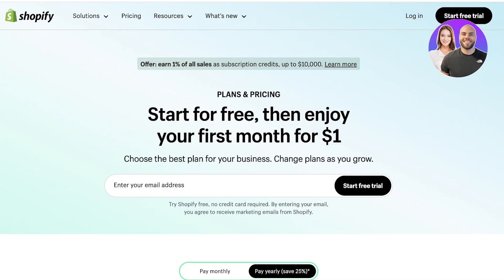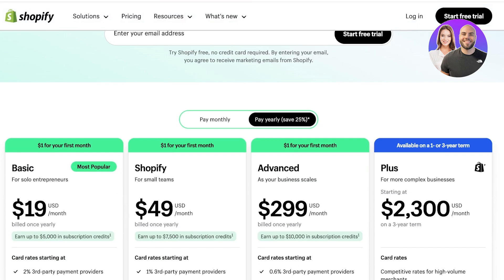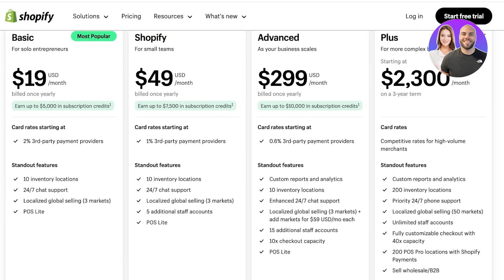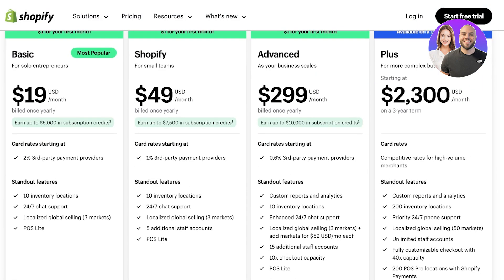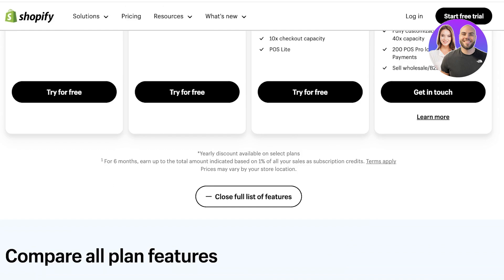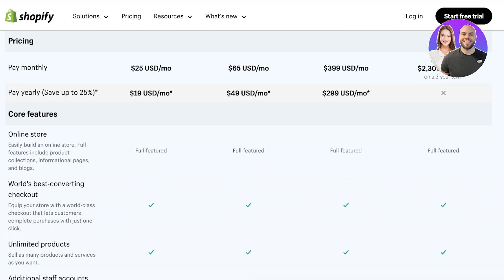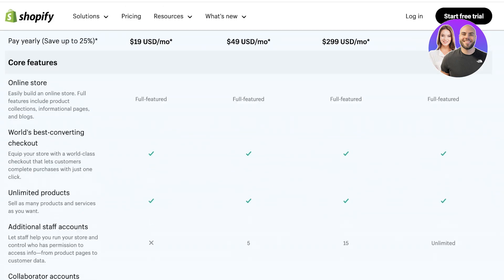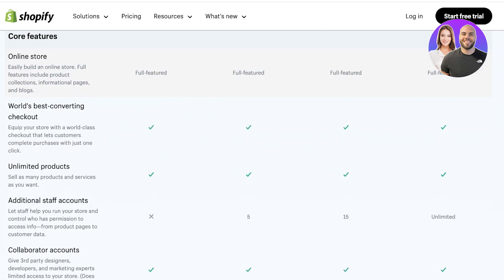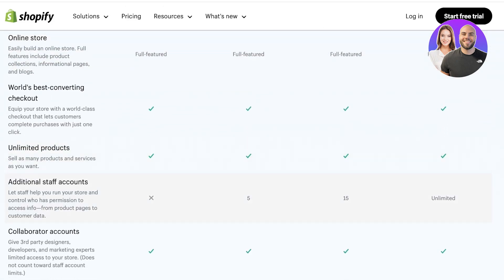So to get started, all you have to do is scroll down and I'm going to discuss the pricing first. You guys can see Shopify has three basic plans and then you have their plus plan. This is more so built for enterprises. Now on your basic plan, if you scroll down and compare the features, you will see the basic plan does not have any additional staff accounts.